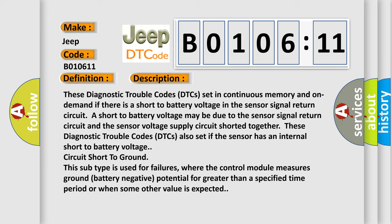Short to ground - this subtype is used for failures where the control module measures ground battery negative potential for greater than a specified time period or when some other value is expected.